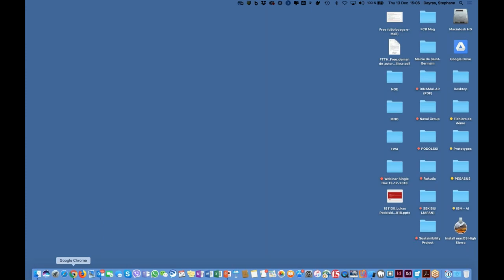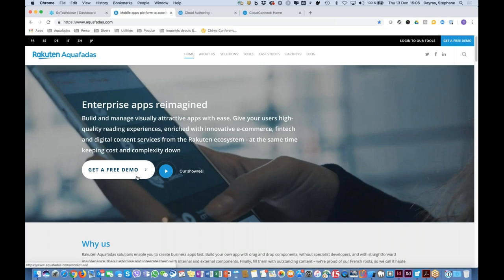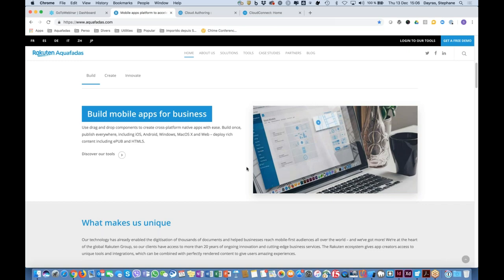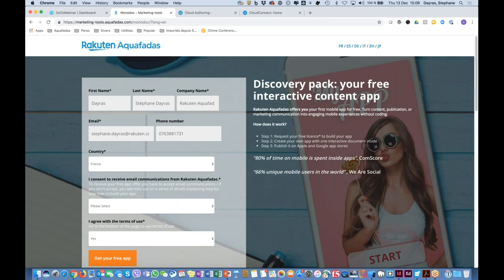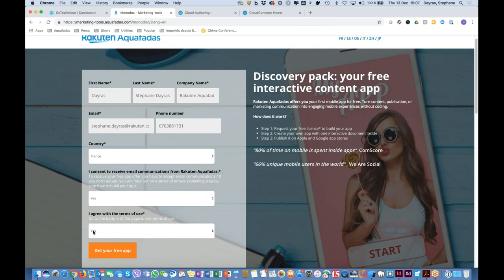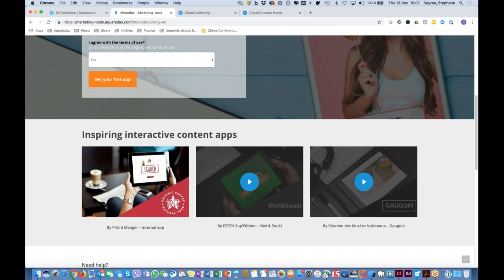Let's stop the PowerPoint and go together through all these steps. First, go to our aquafadas.com website. On the home page, scroll down until you find the offering banner — 'Get Your Free App Today'. Click the register button, which takes you to a form. Fill in your information, and don't forget to agree to receive email communications from Rakuten Aquafadas, otherwise you won't be able to get the free license to publish your app.